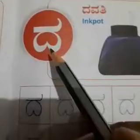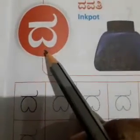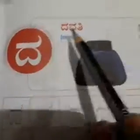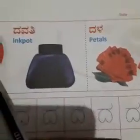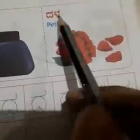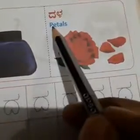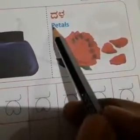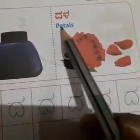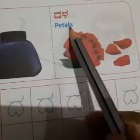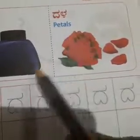This is which letter? This is 'da' — the dana, the vati, the dala. Dala means petals. What is the meaning of dala in English? Petals — P-E-T-A-L-S, petals.